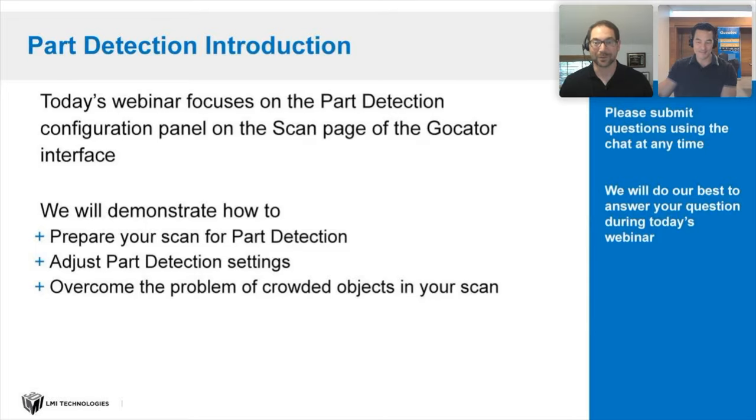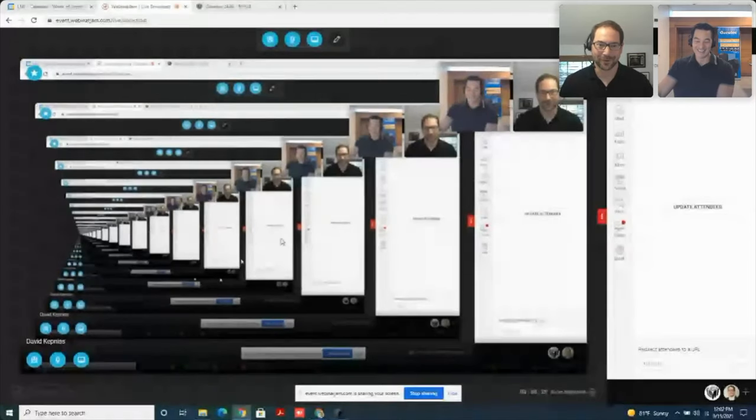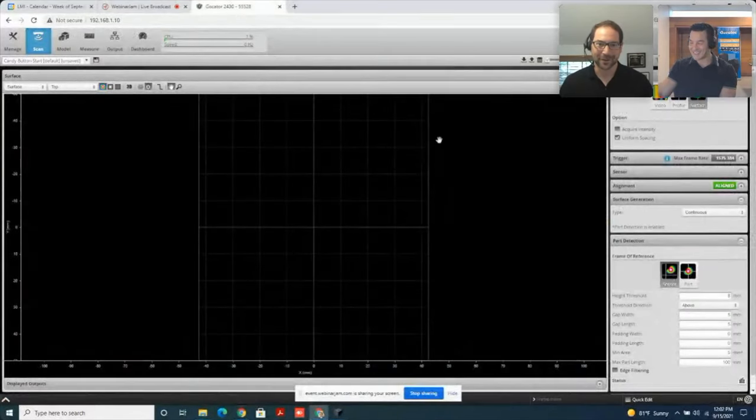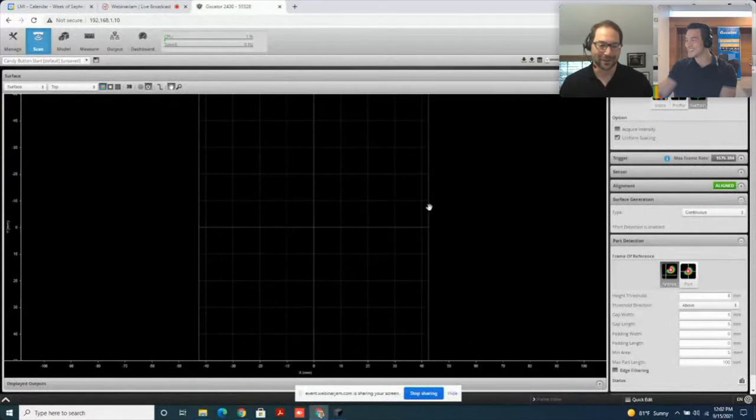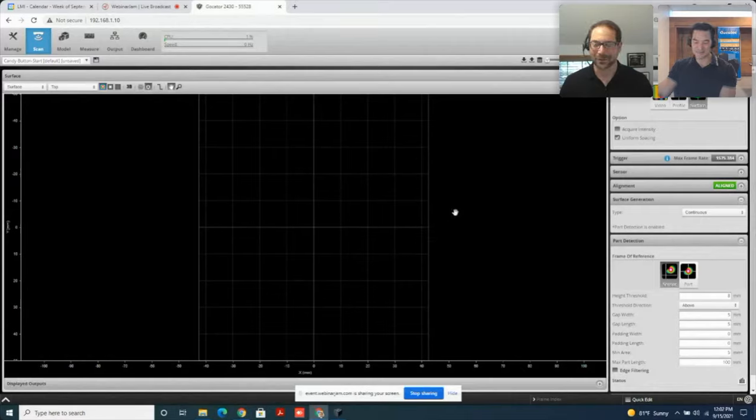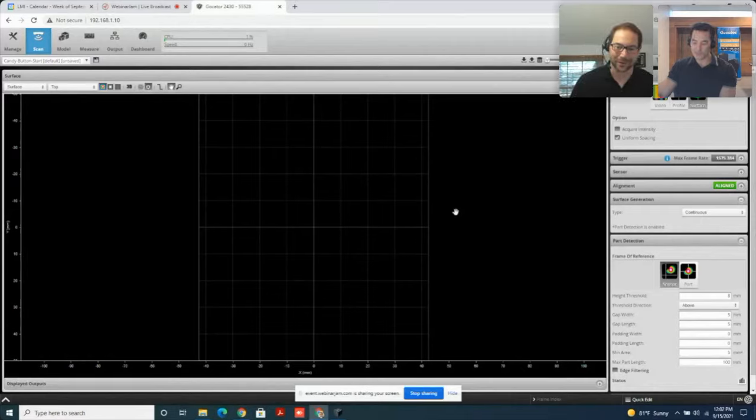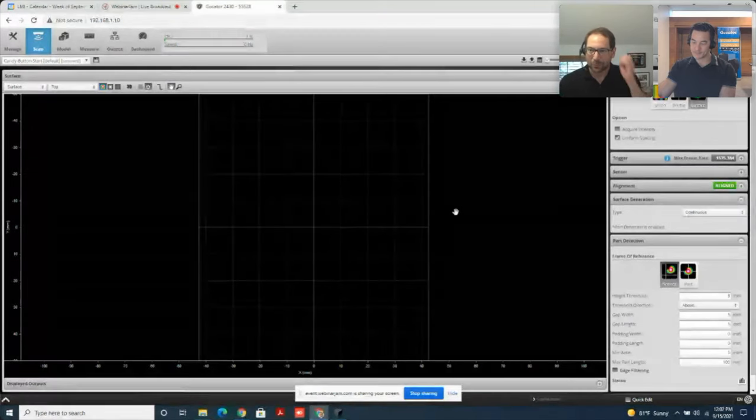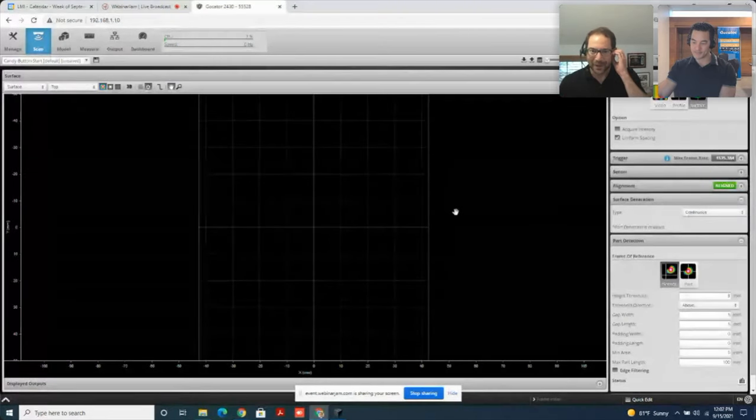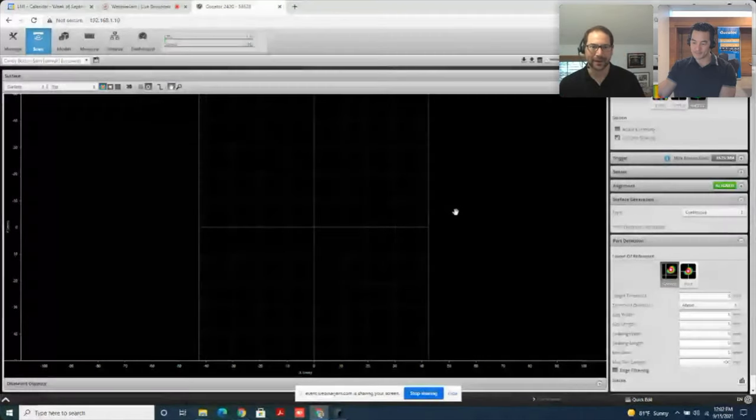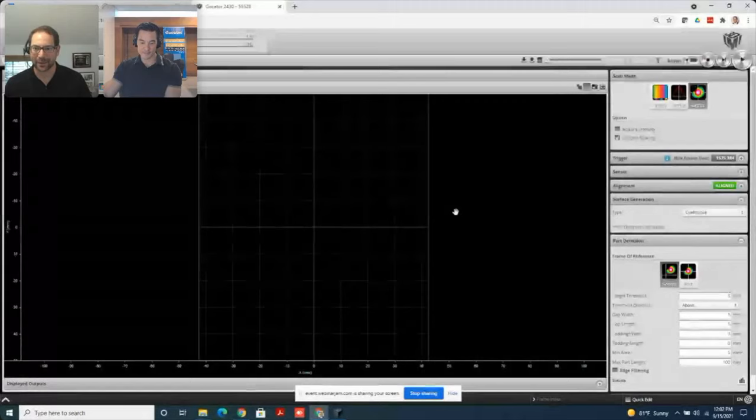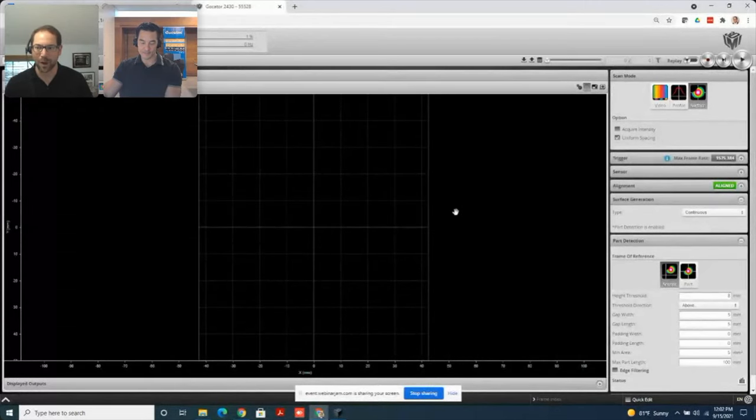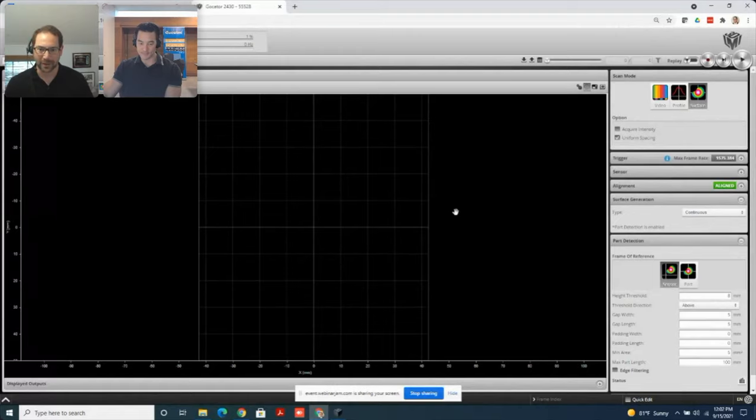Good morning, or good afternoon for everybody in North America on the East Coast and over in Europe. My name is David Kepnes. Before we dive in, I think it might make sense to take two seconds to explain why we are having a webinar on part detection.